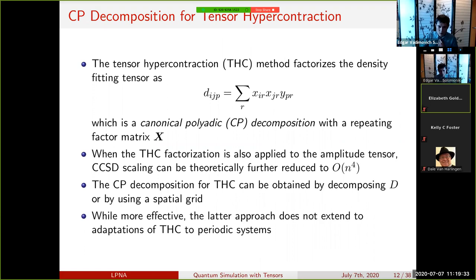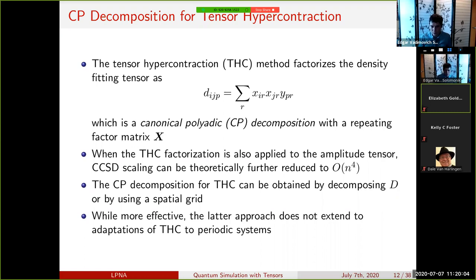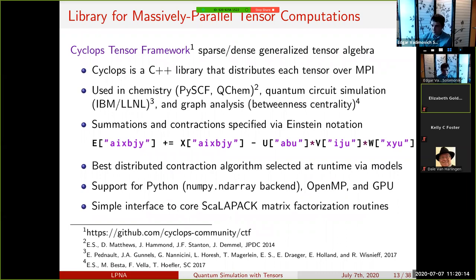An alternative to numerical CPD optimization uses interpolation onto a spatial grid to achieve the same factorization, which is more effective for standard systems but doesn't extend well to periodic systems important for solid-state modeling. There remains motivation to develop effective CPD decomposition methods for this tensor.